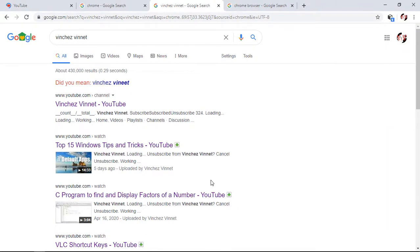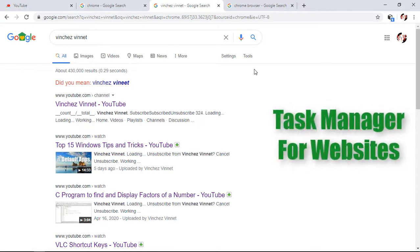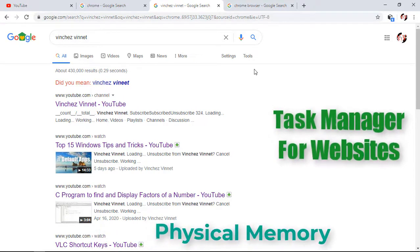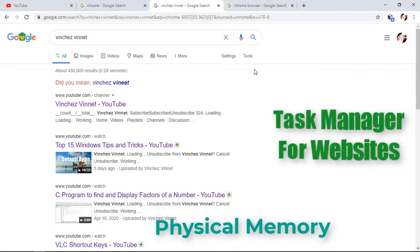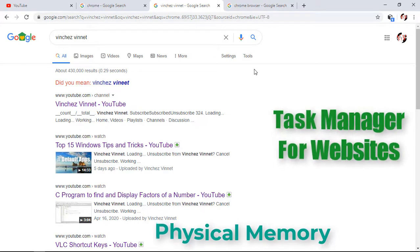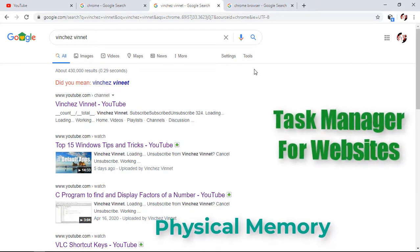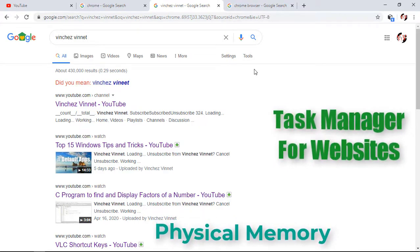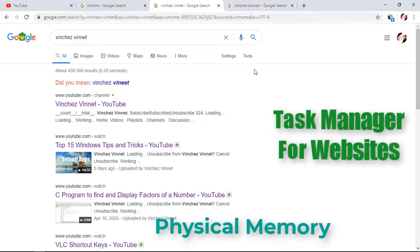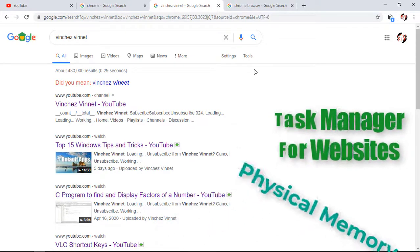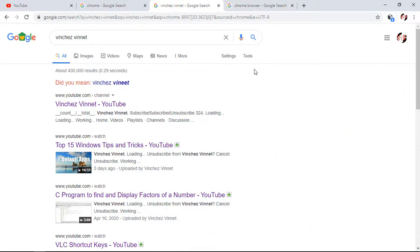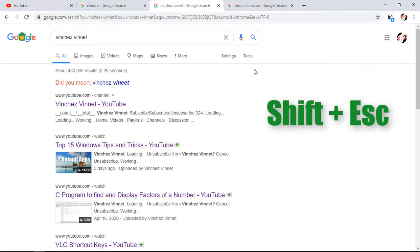Our first feature you need to know is how to view the Task Manager for websites. This will give you an idea about how much physical memory is consumed by different websites, and if any particular website is causing issues on your device, you can end the process. To view it, you need to hold Shift plus Escape.